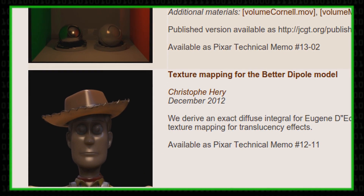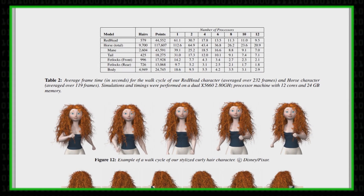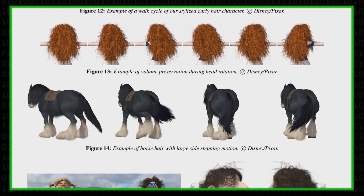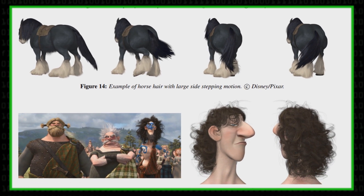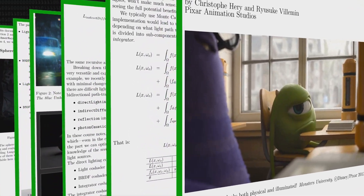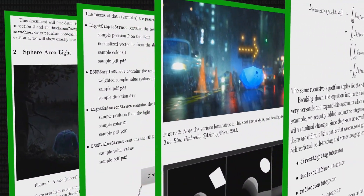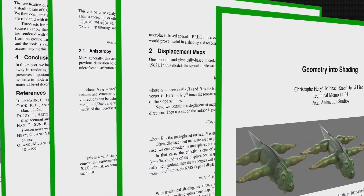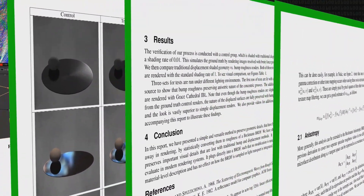Quite a few people at Pixar co-author papers, so you'll see dozens and dozens of authors on our website. One was a new hair simulation system for Merida's hair in Brave. We've also been doing a lot of work to increase the warmth of the lighting effects in our films — that's called global illumination — and you'll see a number of papers that folks here at Pixar have written on it. There have also been a few new kinds of geometry and geometric modeling papers recently. It basically covers every discipline that we work on here at Pixar.